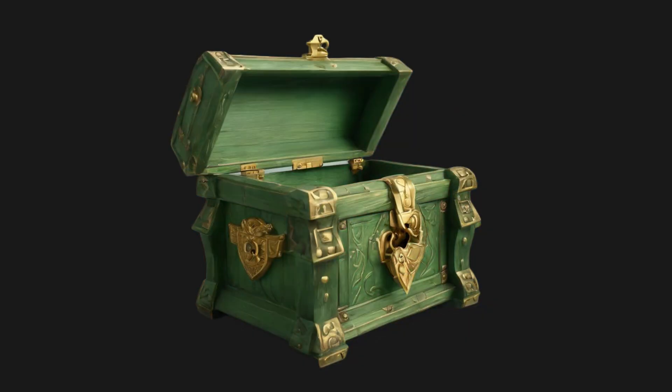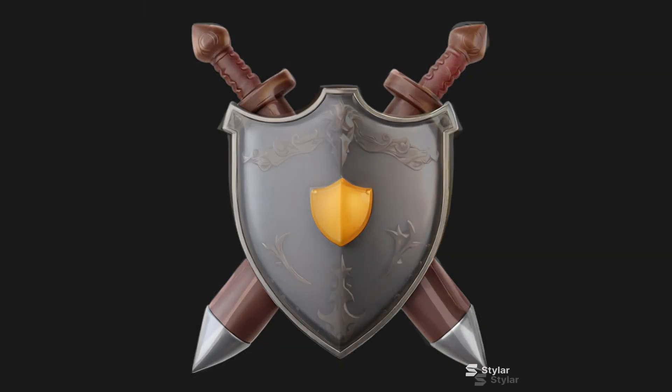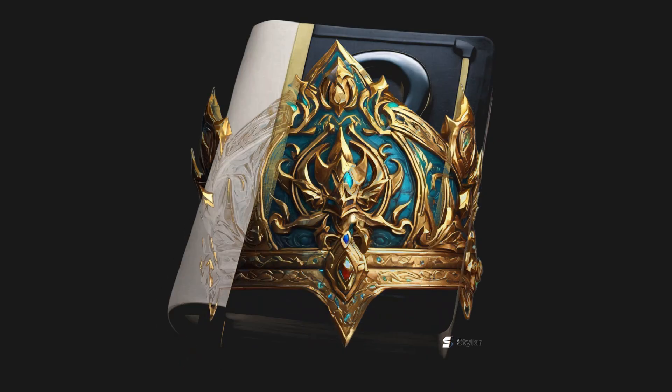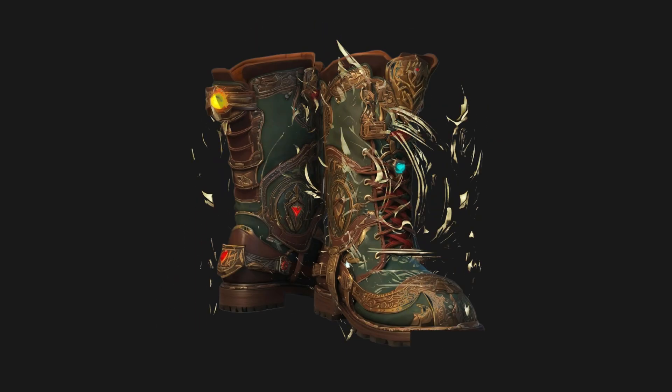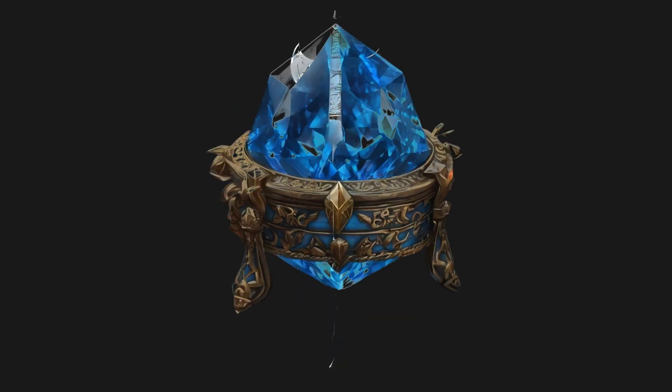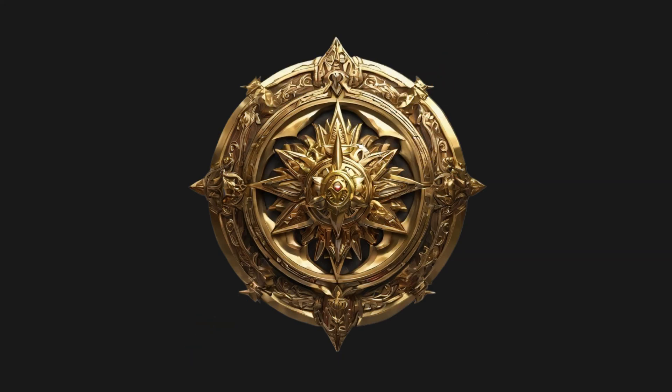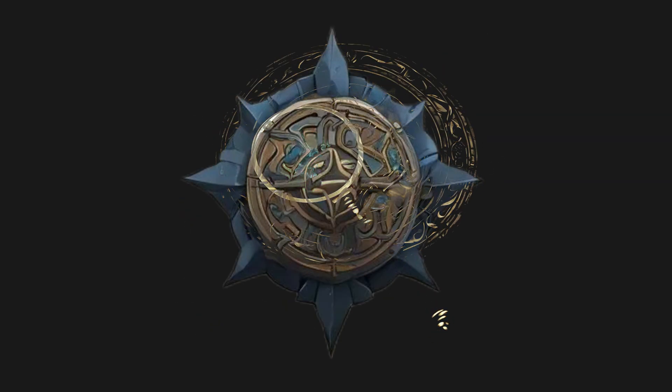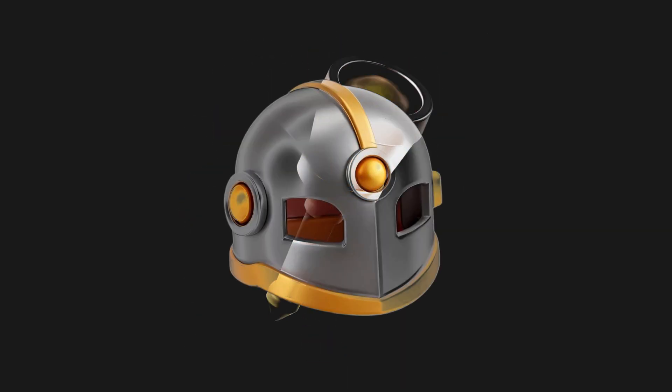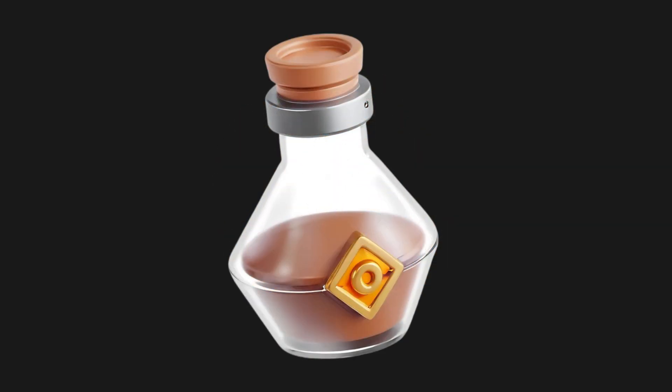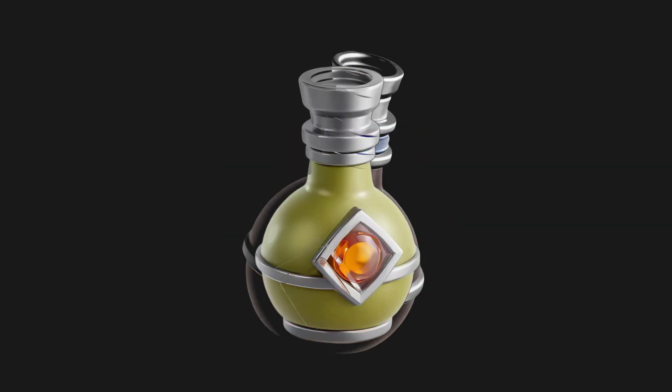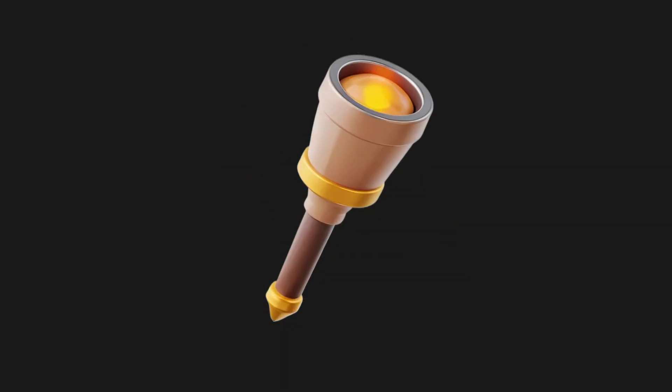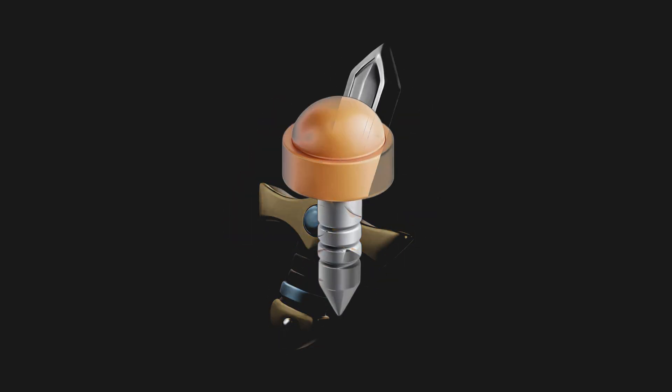In the gaming world, a compelling icon is crucial for amplifying a game's charm and engaging players. With Styler AI, you can effortlessly create a cohesive series of game icons from mere concepts or simple sketches. This tool enables the crafting of icons rich in detail and unique in texture, adding brilliance to your game. Let's embark on this creative adventure.